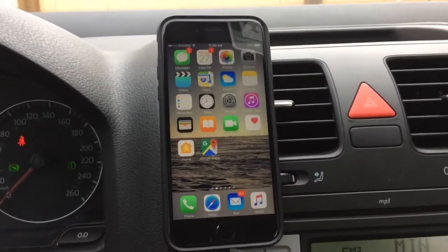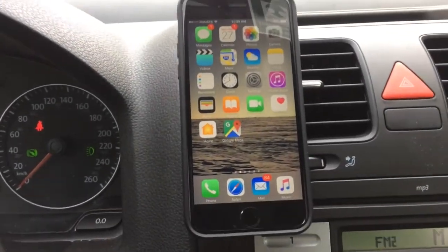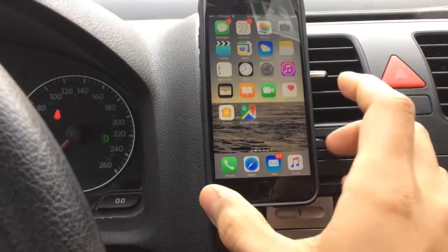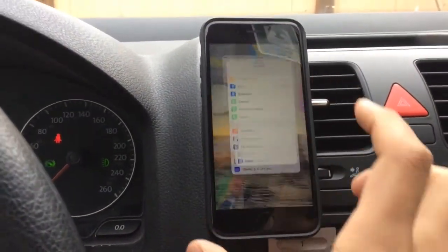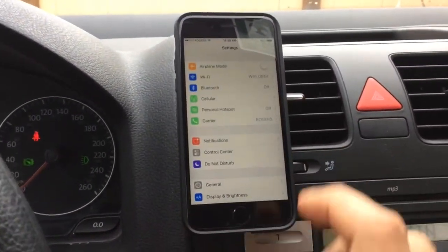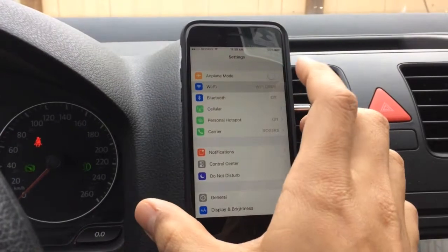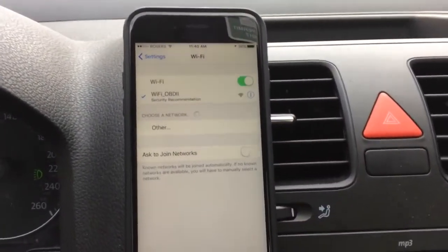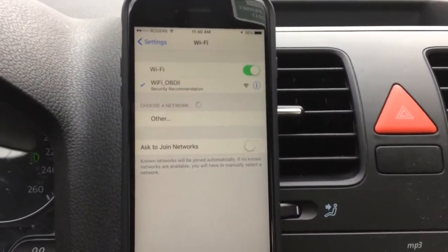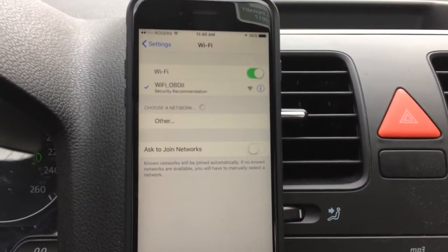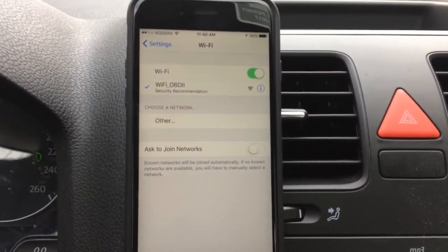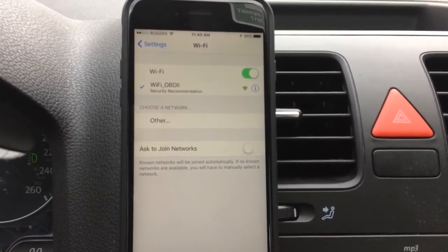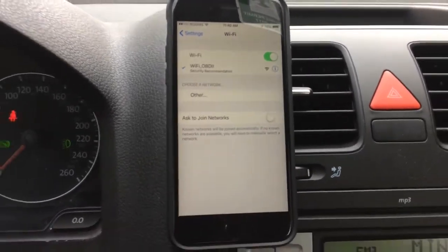This particular scanner connects over WiFi, so I've got my iPhone here set up and mounted. I'm going to go into Settings and then into WiFi. I've already connected to this particular scanner, so you'll see that I'm connected — it shows up as WiFi OBD2.